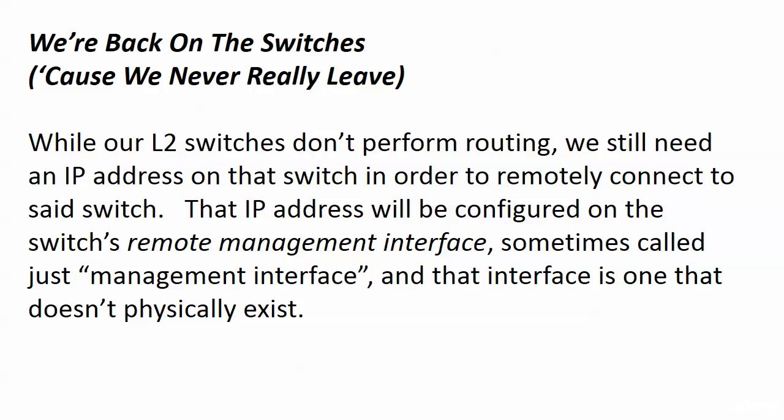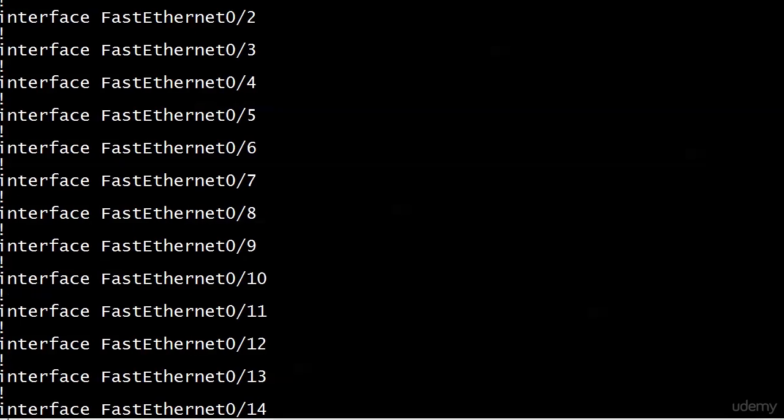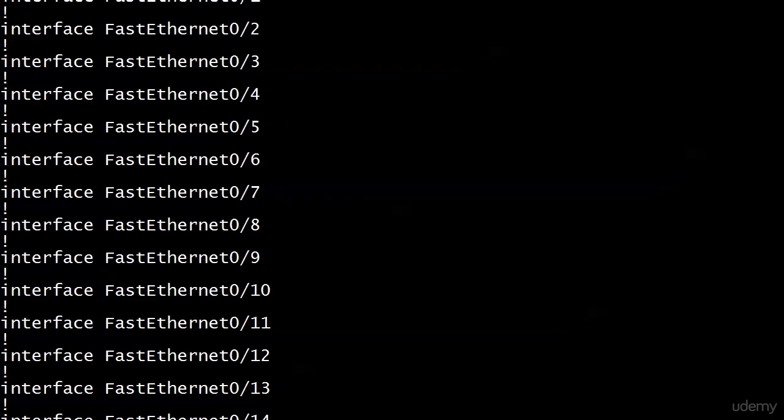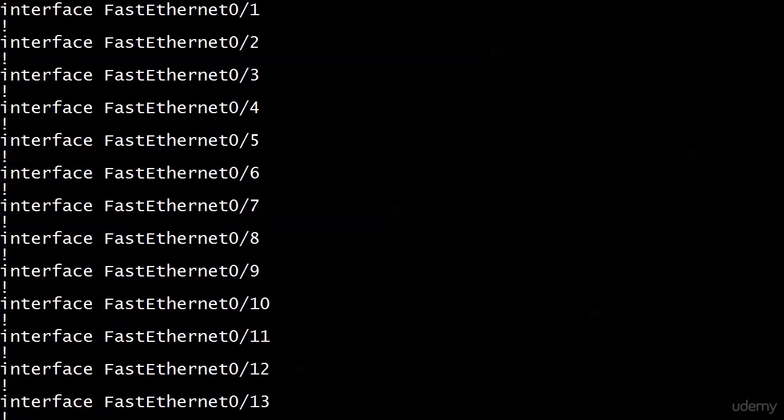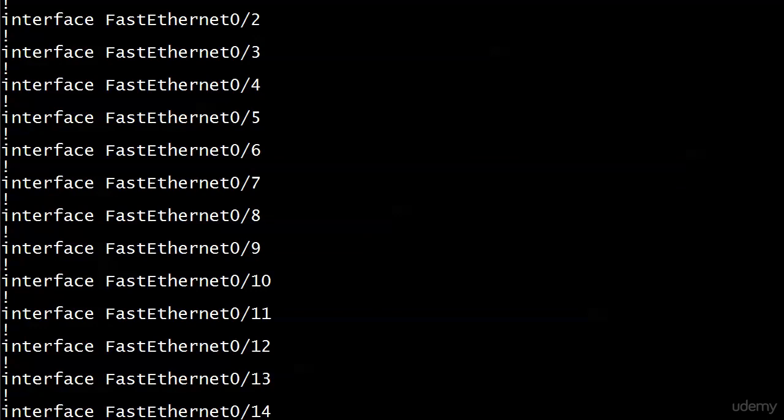So we're going to configure this IP address on something called the remote management interface. Sounds complicated. Believe me, it is not. Sometimes it's called just strictly management interface. Don't worry about which one of the two names you call it. Worry about the fact that it doesn't physically exist. What's going on there? Well, you don't have to worry about that either. But let me slide that over a bit and show you. I'm not lying to you here. I'm going to tell you about the switch we're on.